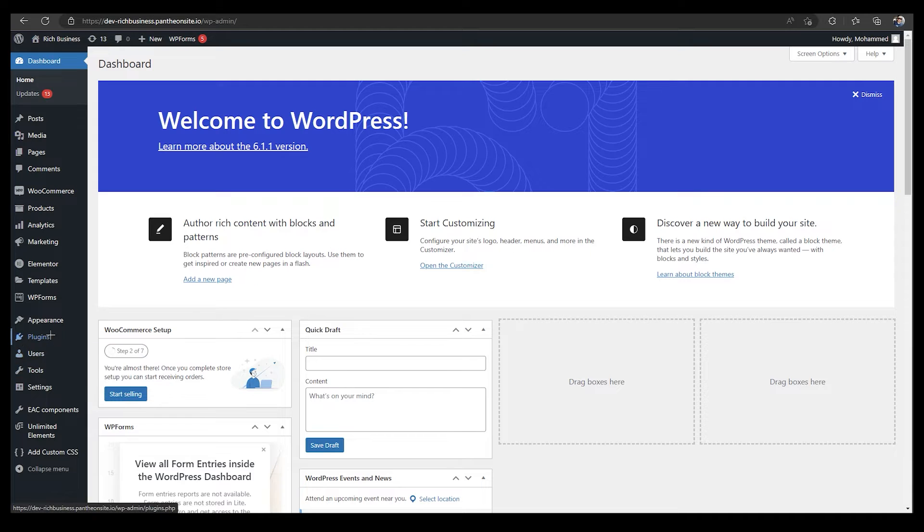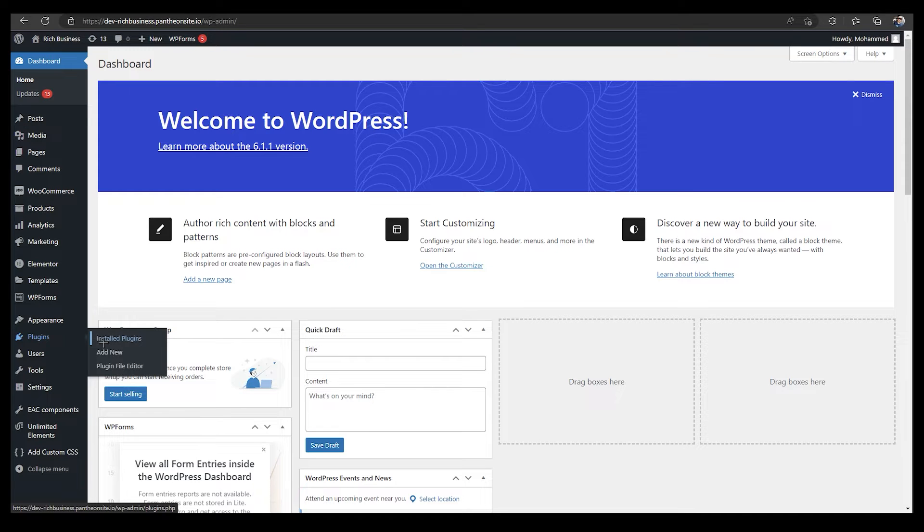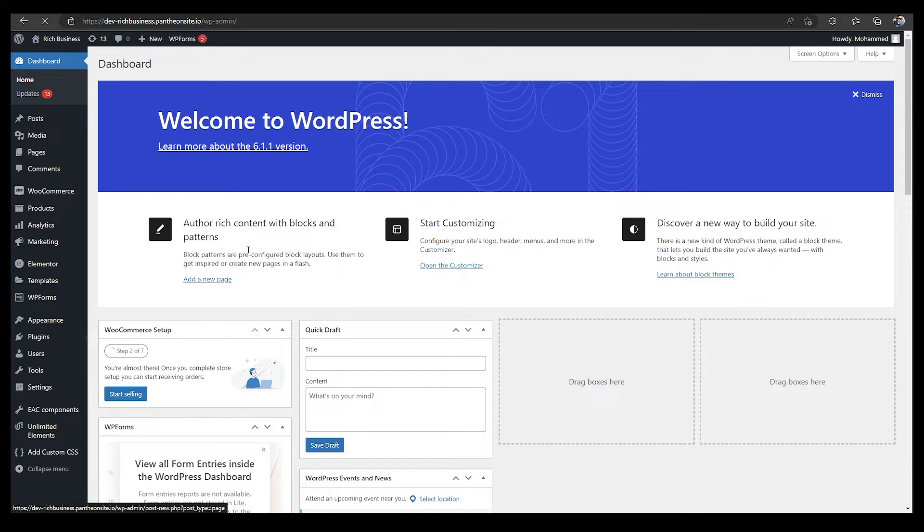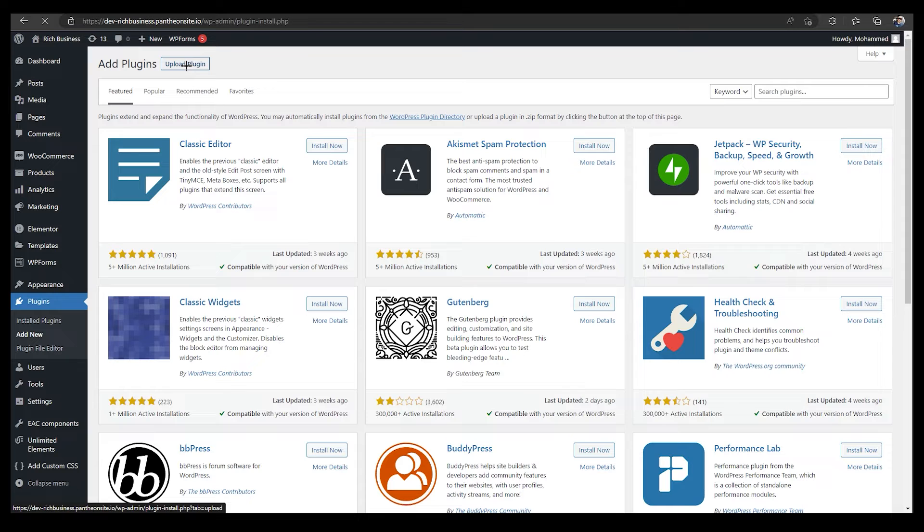Right now I'm going to show you how you can easily insert your plugin. As you can see, go to Plugins, then Add New, and it will show you at the top you can see Upload Plugin.